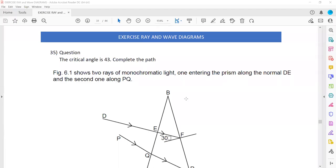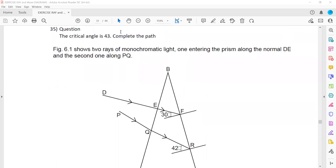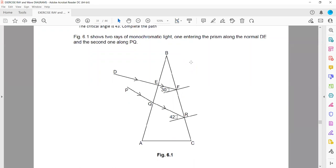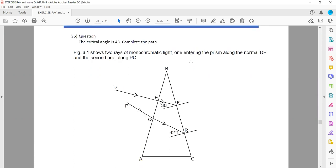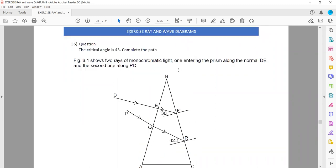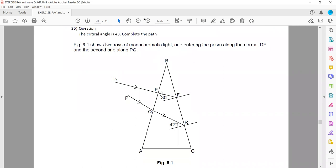This is a continuation of what we discussed in the last session related to completing ray and wave diagrams. The critical angle is 43 degrees. Figure 6.1 shows two monochromatic lights entering the prism, and we have to complete the path. If the critical angle is 42, here the angle is less than the critical angle, so there will be refraction. Here again 42 is there, so this angle is also less than the critical — there will be refraction.